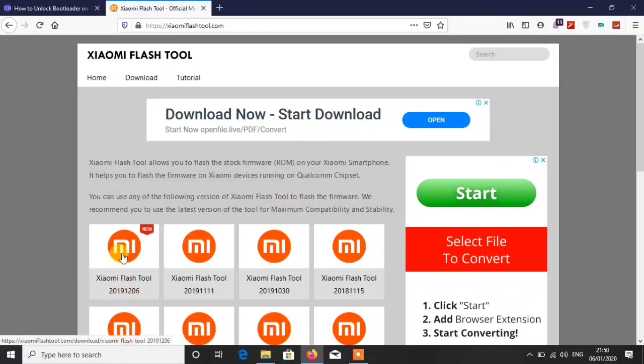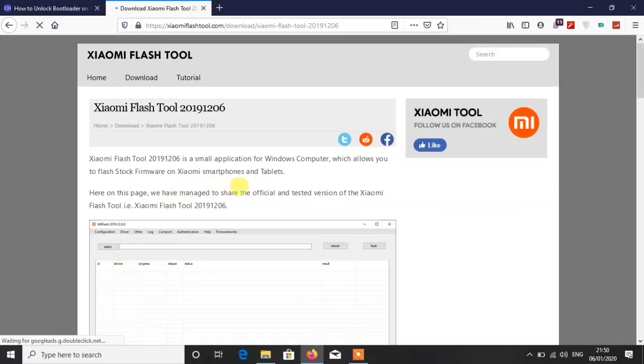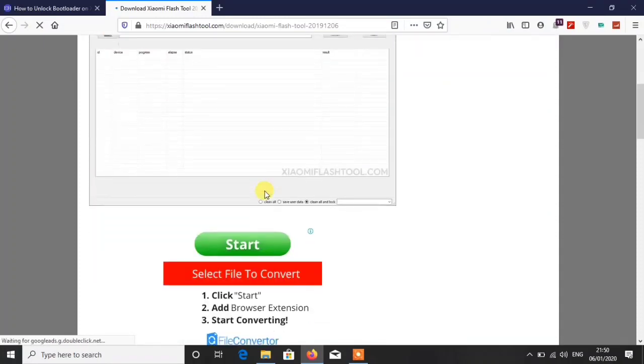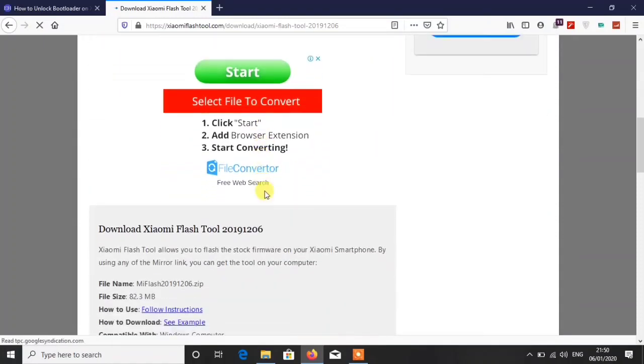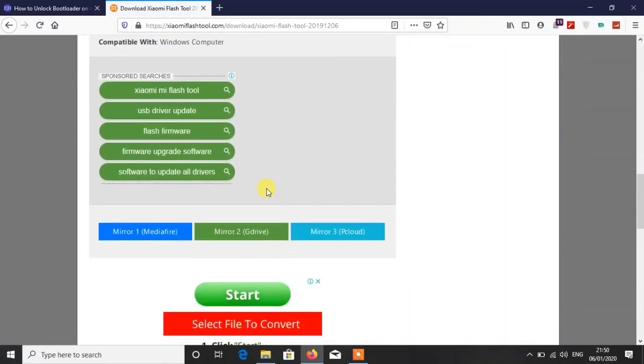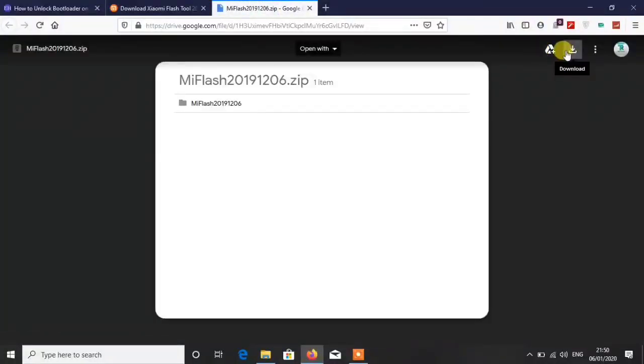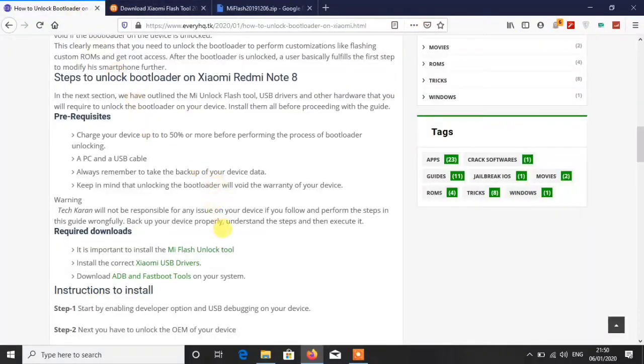Here you have to download the latest one, the latest flash tool. When you click there you will be redirected to the download link. Here you have three links, you can choose any link if you want. Like I will choose Google Drive. I have already downloaded, I am just showing you how you can download.